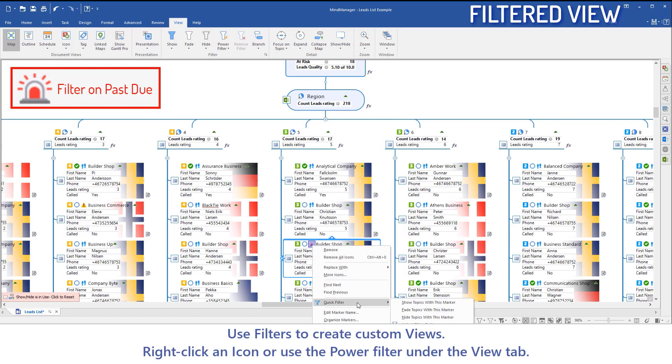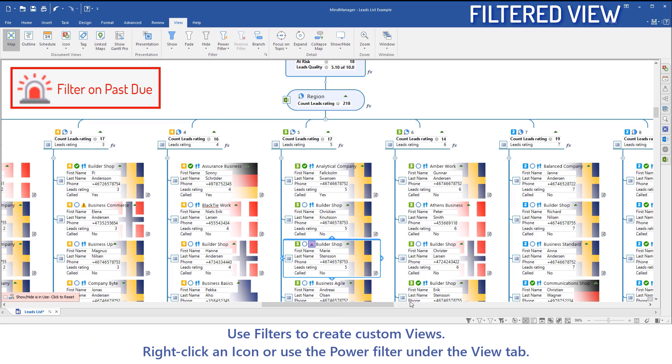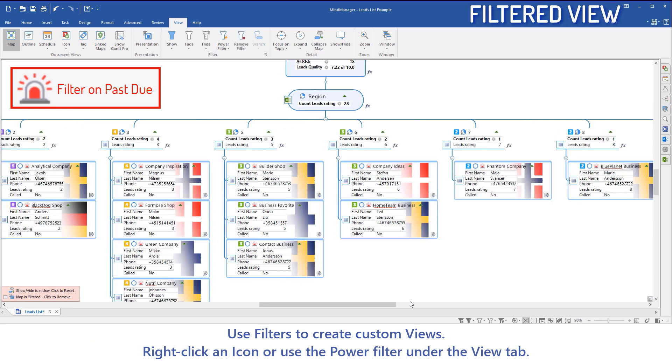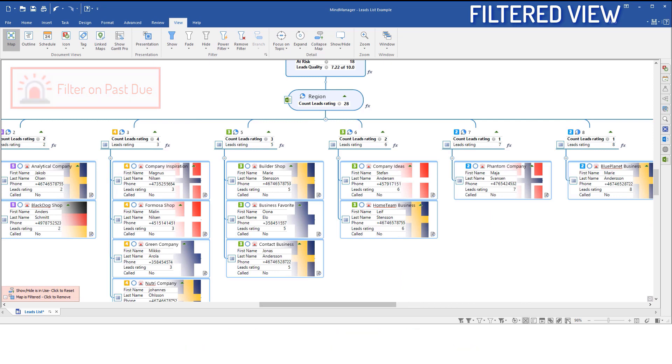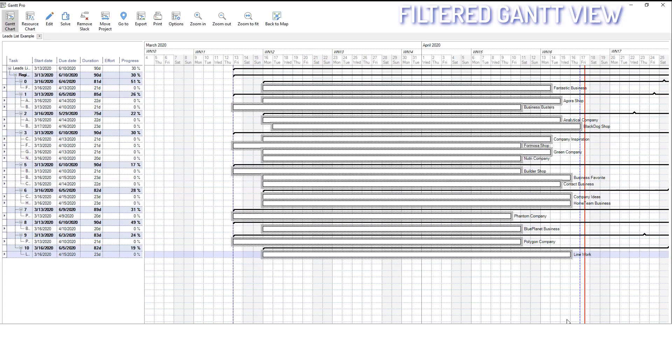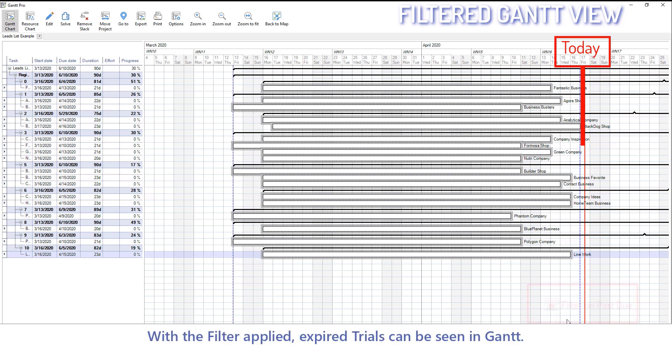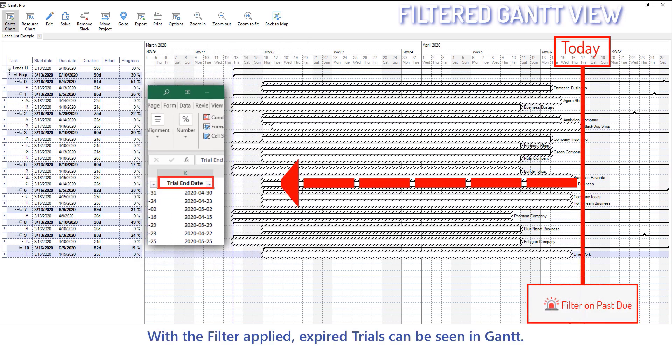Use filters to create custom views. Right-click an icon or use the power filters under the View tab. With the filter applied, expired trials can be seen in the Gantt chart.